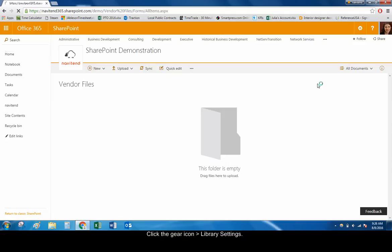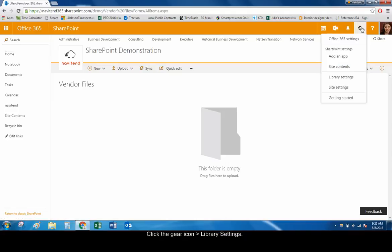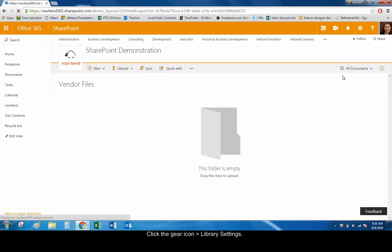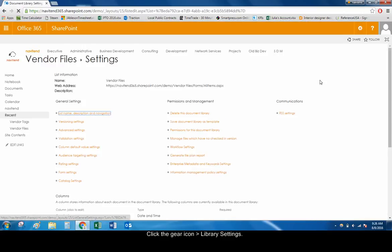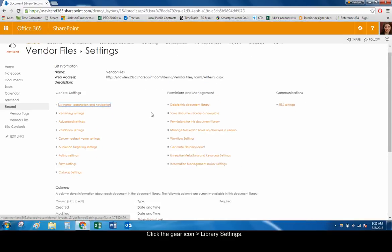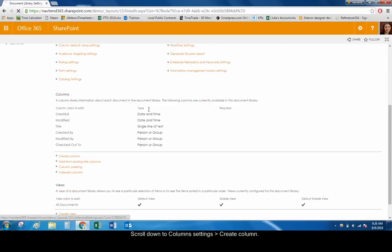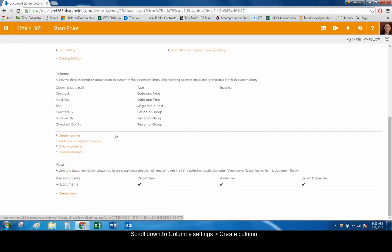Click the Gear icon in the upper right-hand corner of the screen, and choose Library Settings. Scroll down to the Column Settings, and choose Create Column.